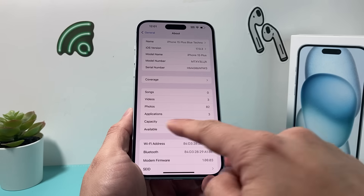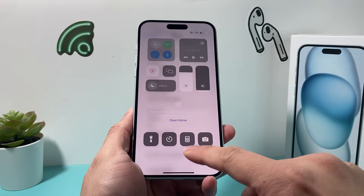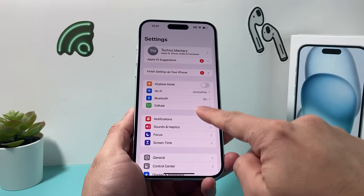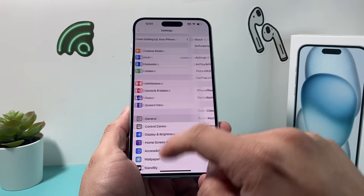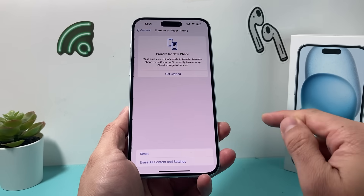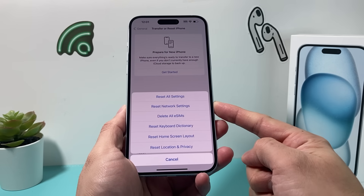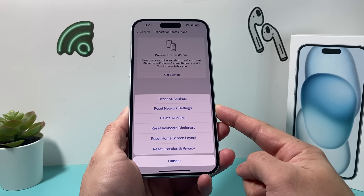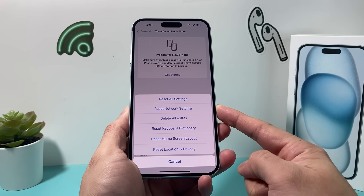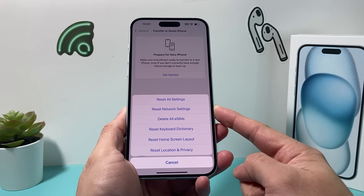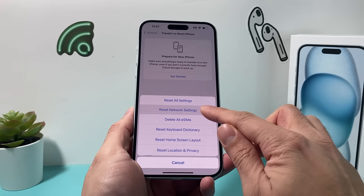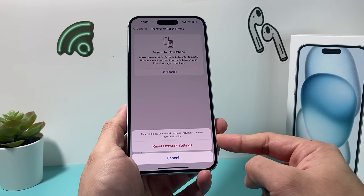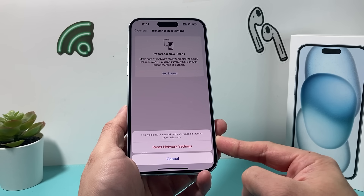If you're still having the issue with the SOS only, the next thing to do is go ahead and do a network reset. In order to do a network reset, go from the main settings, go to general, and then go all the way down to transfer or reset iPhone. Then click on the first option for reset and do a network reset. A network reset will remove things like saved Wi-Fi passwords and any Bluetooth-connected devices, which you'll have to reconnect. But this method is safe — it will not delete any of your actual personal data like photos, videos, apps, or documents. Once you do that, you'll enter your passcode, and it will tell you it's going to remove those network-related settings.